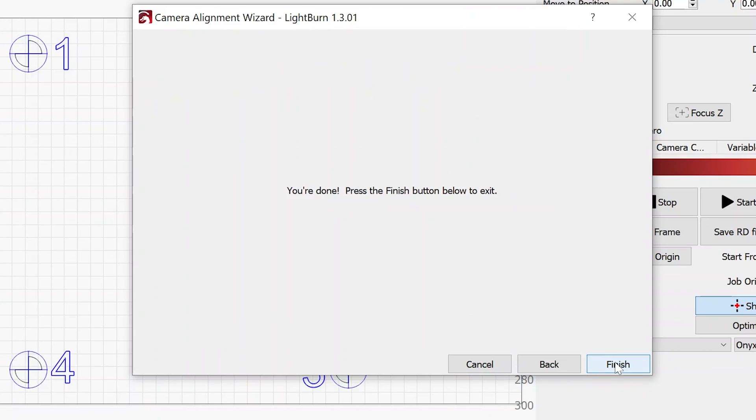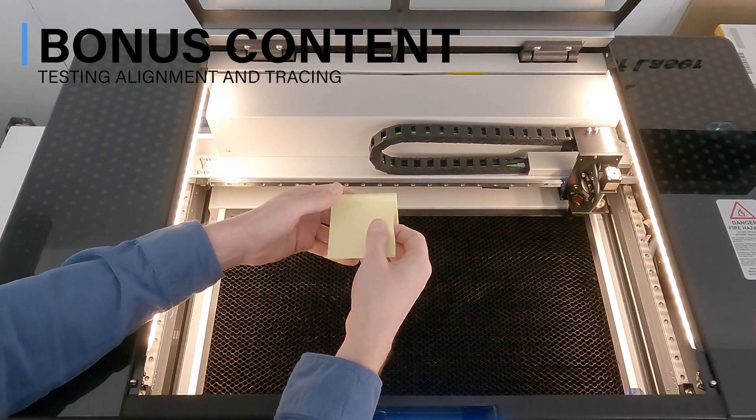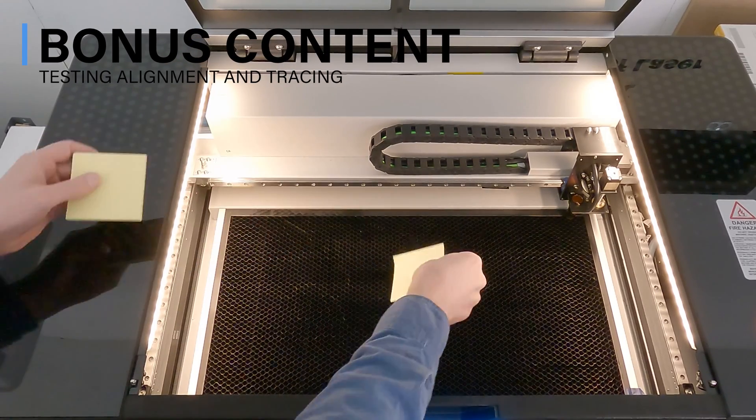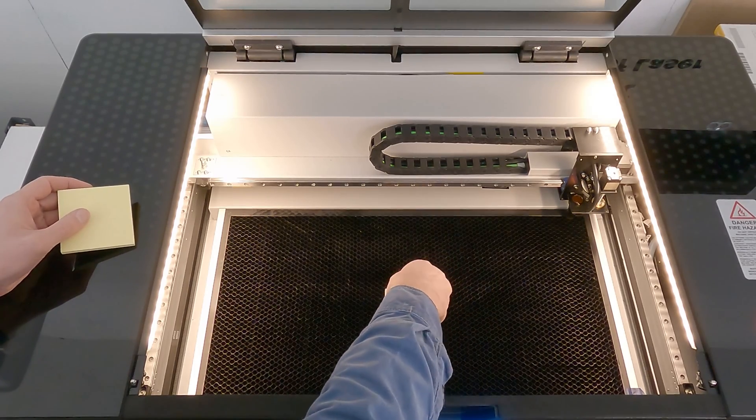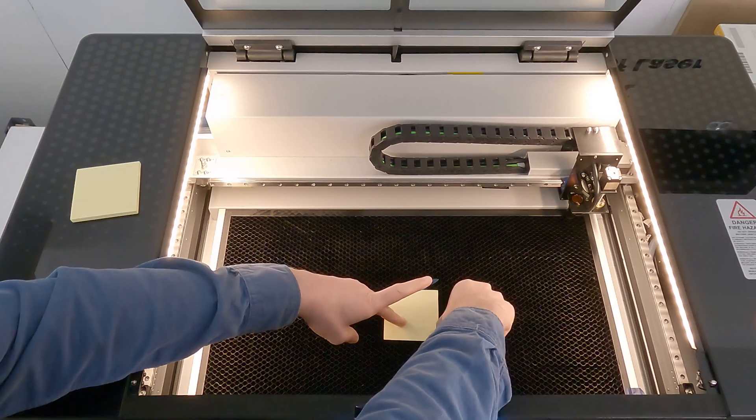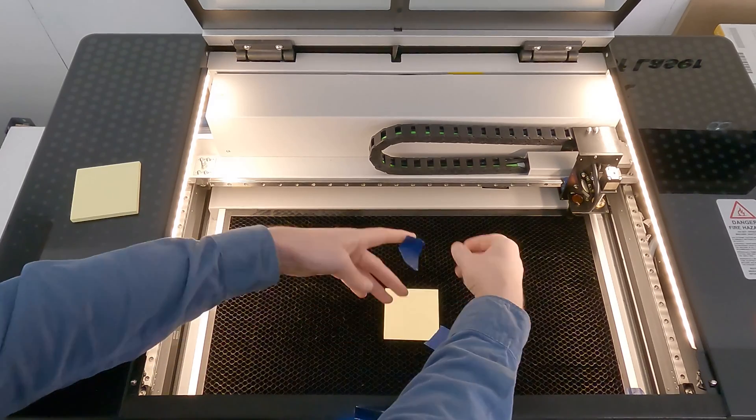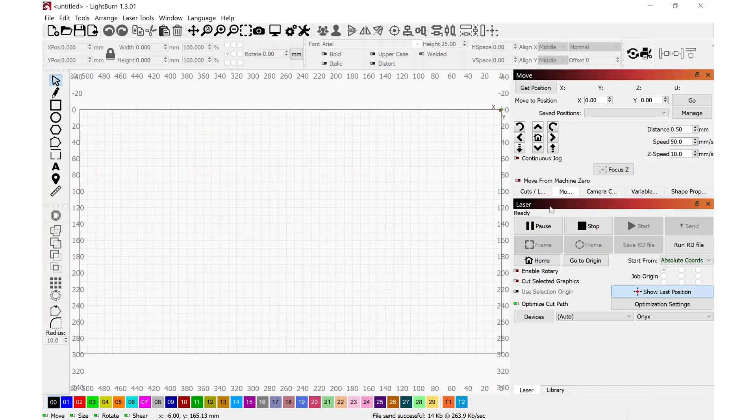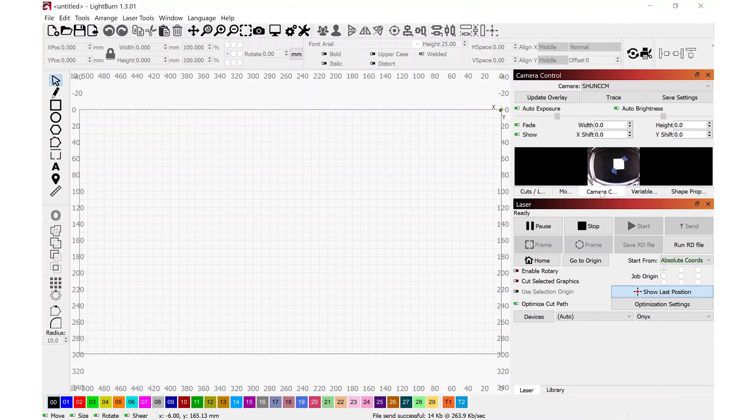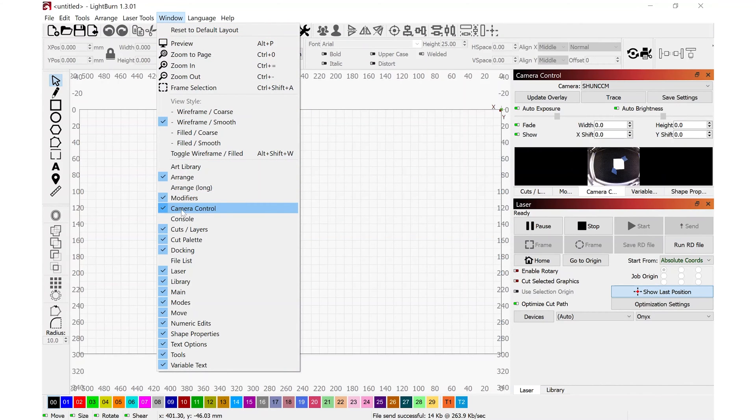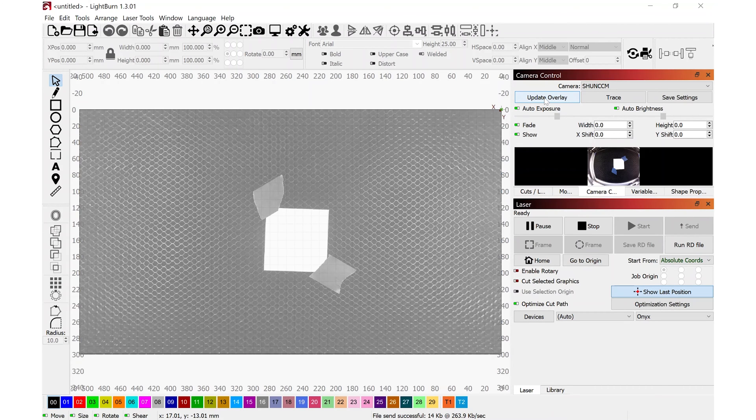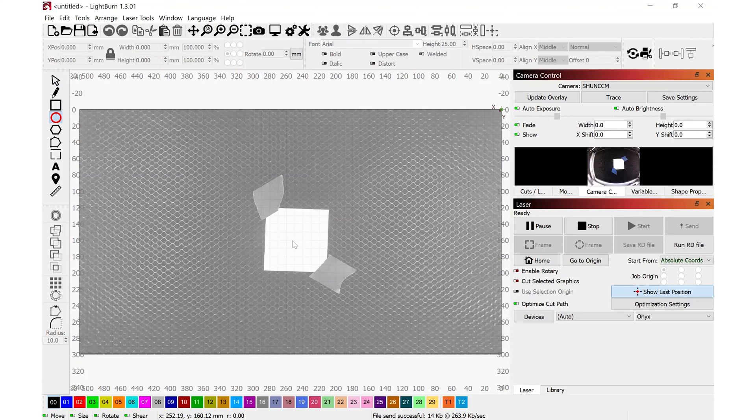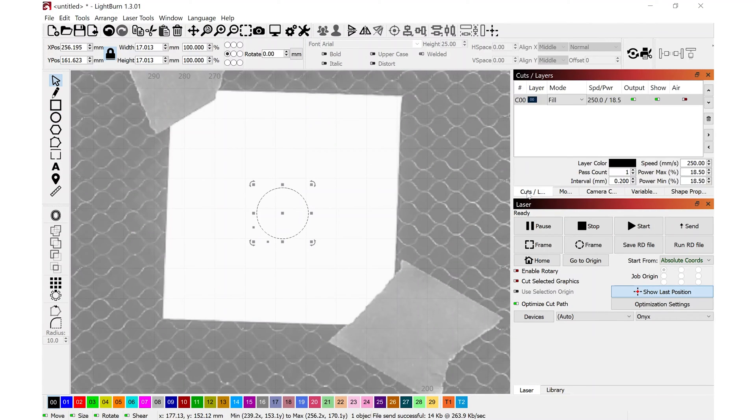To test this out, I'm going to take a post-it note and place that roughly in the middle of the work area. Once again, I want to make sure that this does not move. I'm going to also tape it down. Now I'm going to move over to the camera tab. If this does not show up on your computer, we can head over to windows and we're going to make sure that camera control is checked. This is how we make sure that this tab shows up. And now I can click on update overlay. And it's going to take a snapshot and it's going to show me the post-it note. I drew a circle in the middle there.